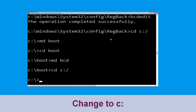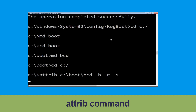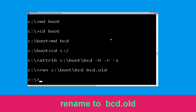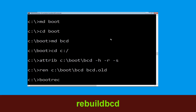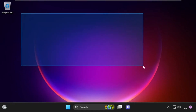Type cd c:\ and hit enter. Type c:\boot\bcd bcd.old, then simply hit enter to execute this command and once done move to the next command. That's it guys, your problem is solved and you are good to go.